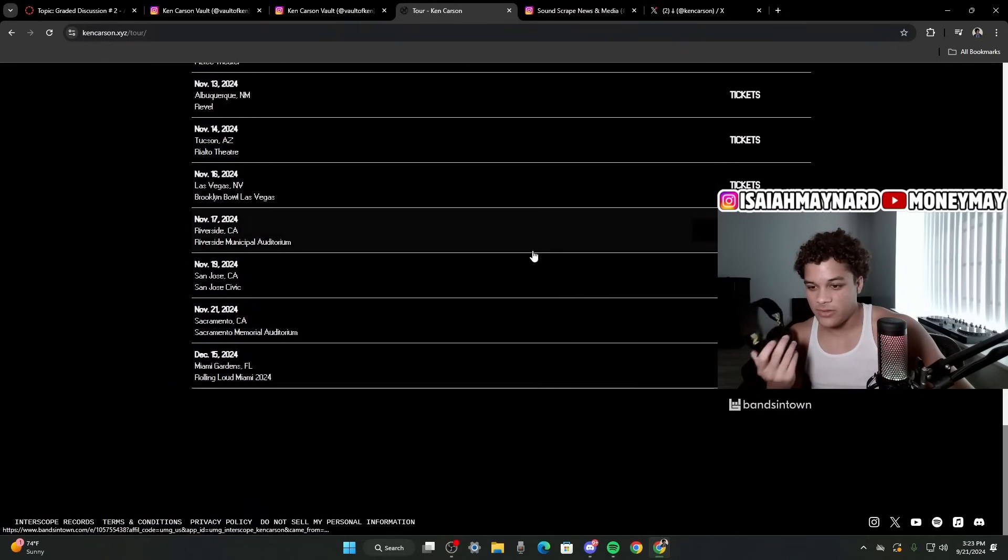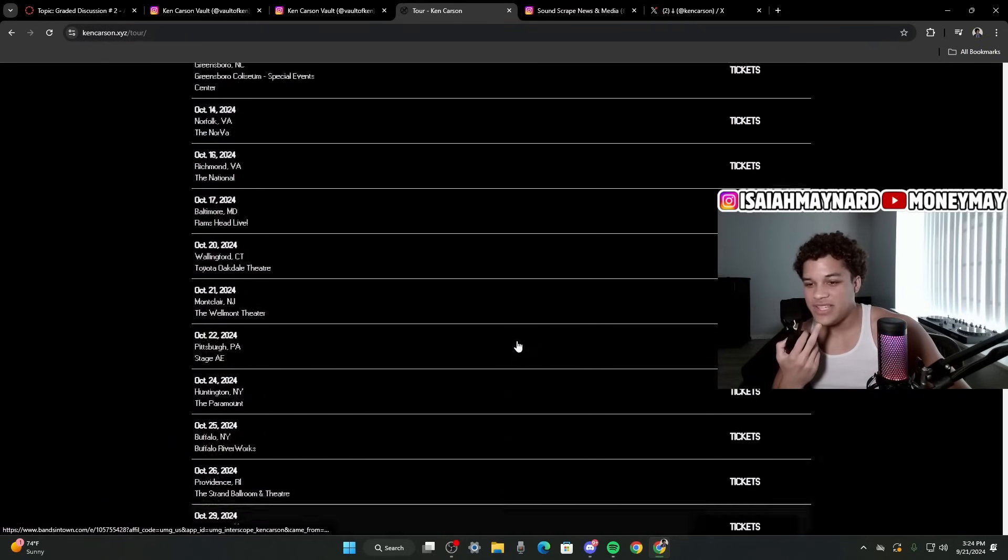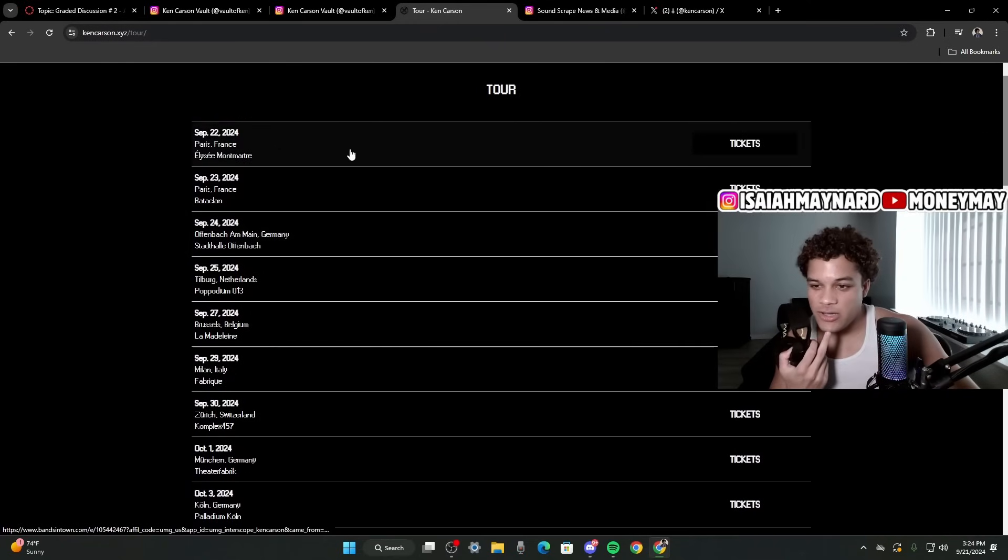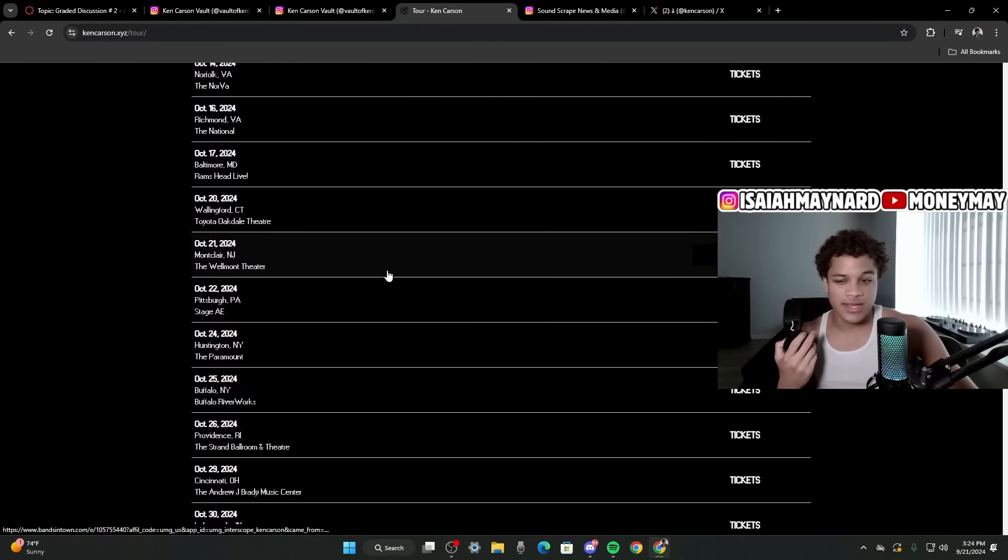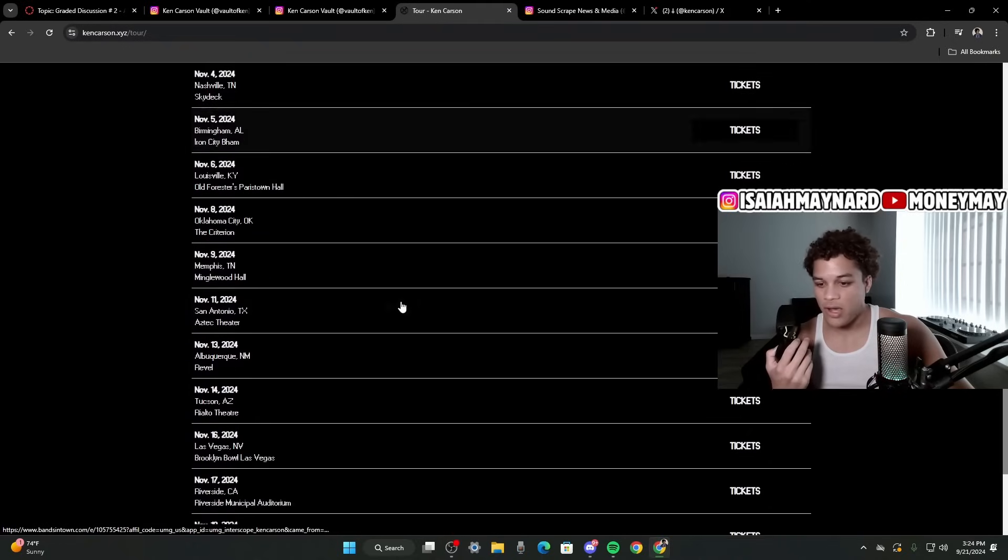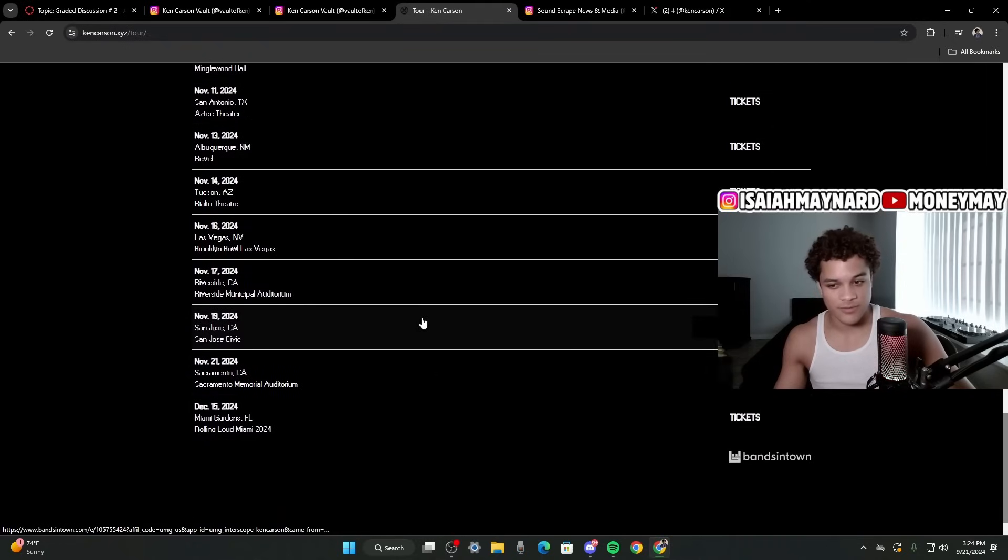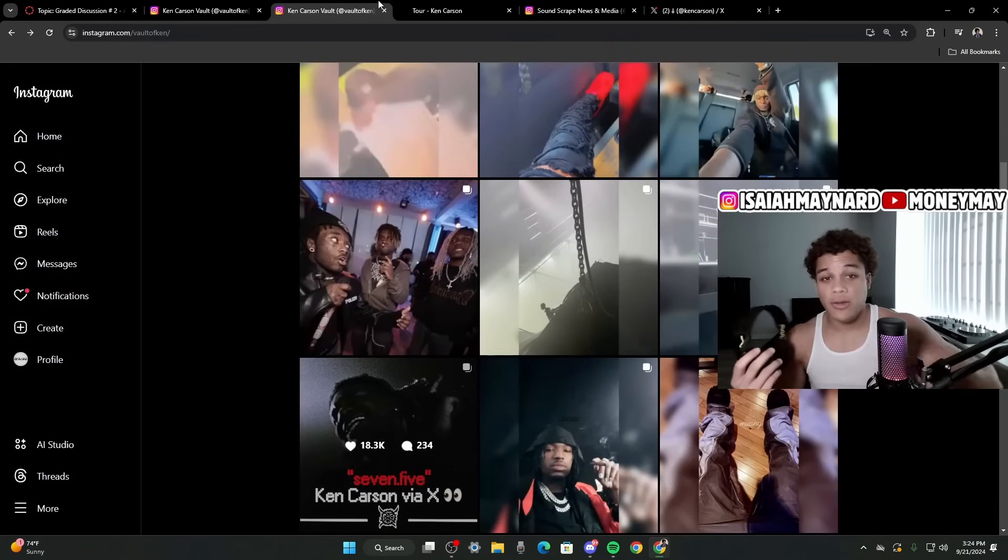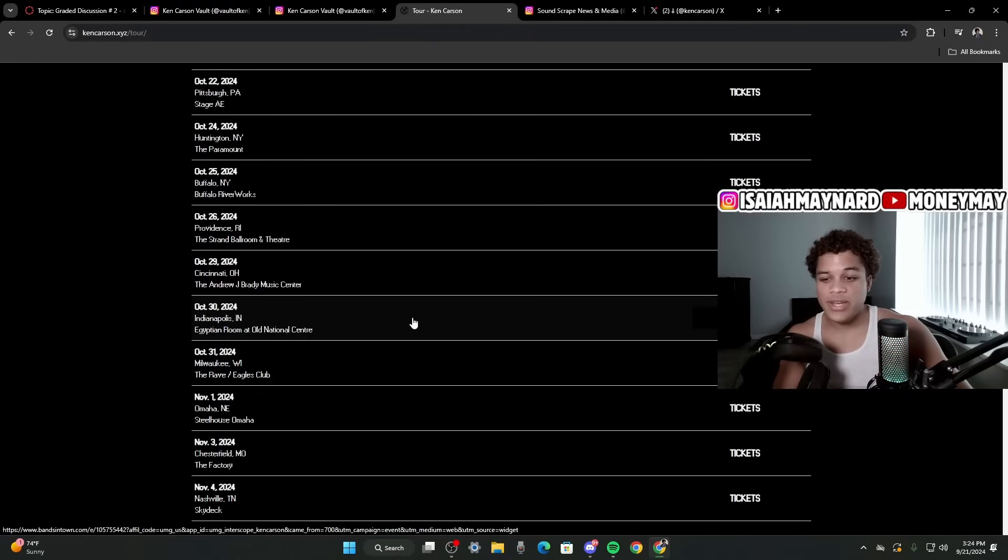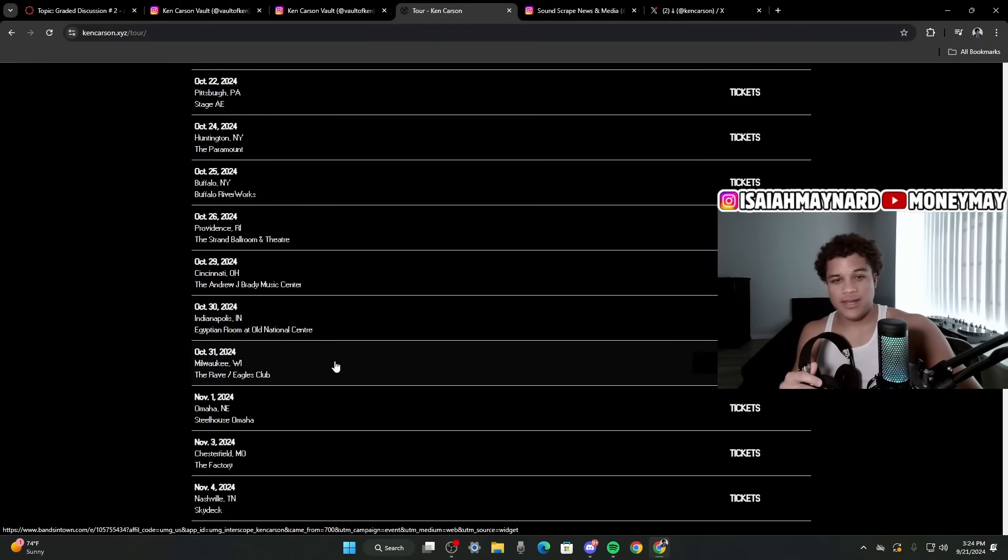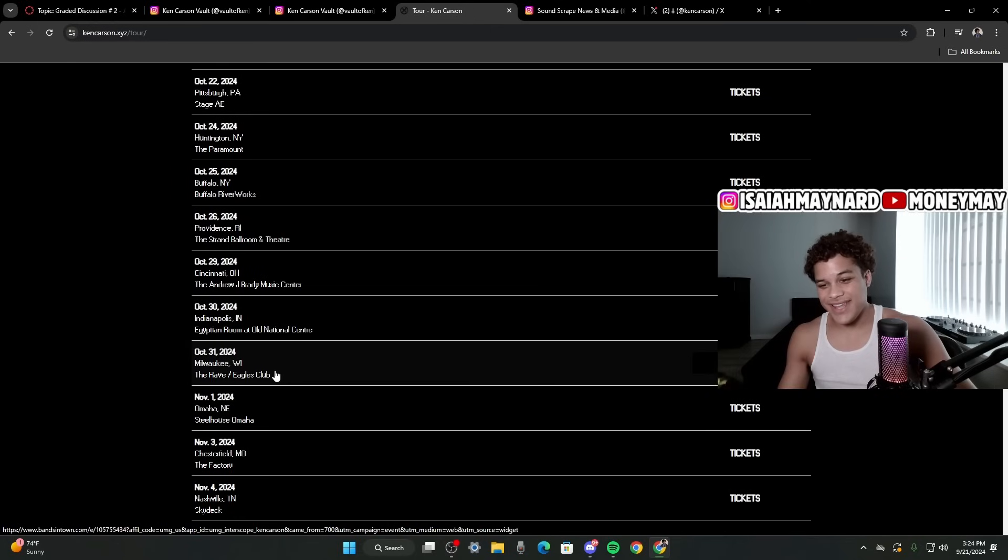But my only concern with that is that Ken is going to be on tour till November, I believe. Till November, mid-November is when his tour ends. Because he's on European tour right now. It's basically a European tour. And then he's going to do the second leg of the U.S. tour. So it's September all the way through the end of November. So if people are talking about an October release date, a Halloween release date, why would he drop in the middle of his tour? That would land on October 31st right here. He's going to be in Milwaukee, Wisconsin the day the album drops.